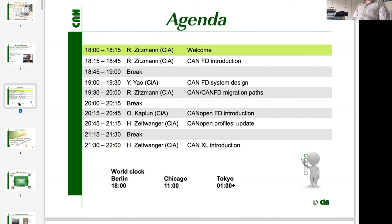Mr. Kaploon will provide a CANOPENFD introduction — its current status and next steps. Then Mr. Holger Salswanger, the managing director of the CAN Automation Association, will present how CANOPEN profiles are being updated with regard to CANFD and the possibilities it provides. After a final break, Mr. Salswanger will finalize this online event and give an outlook to the future.